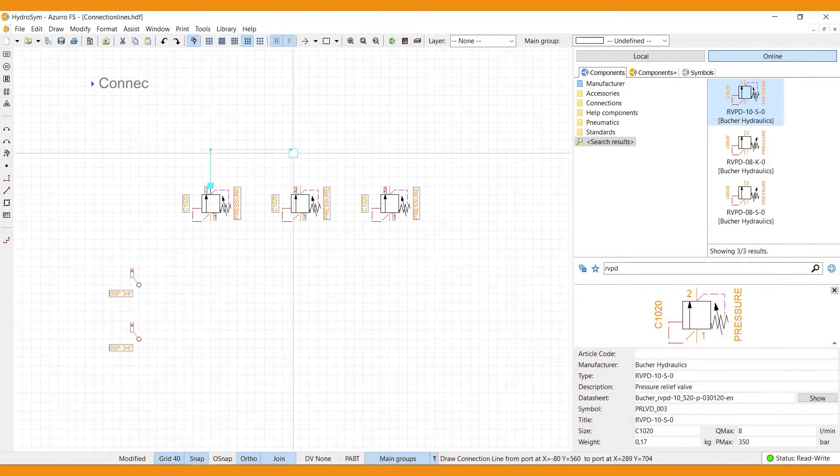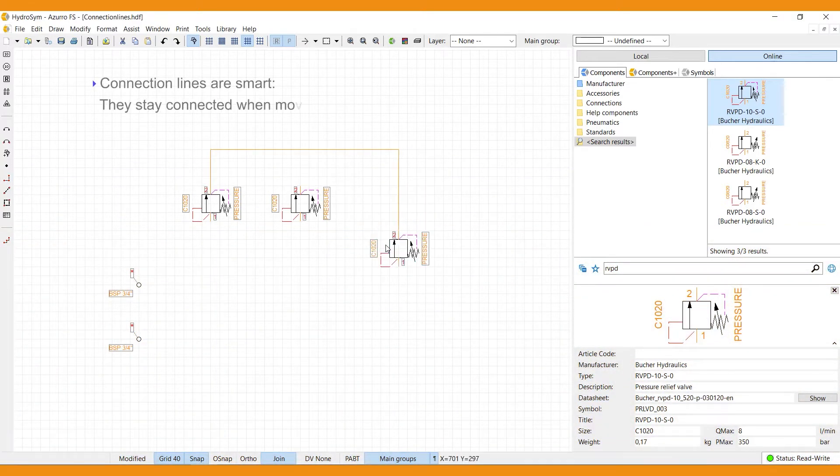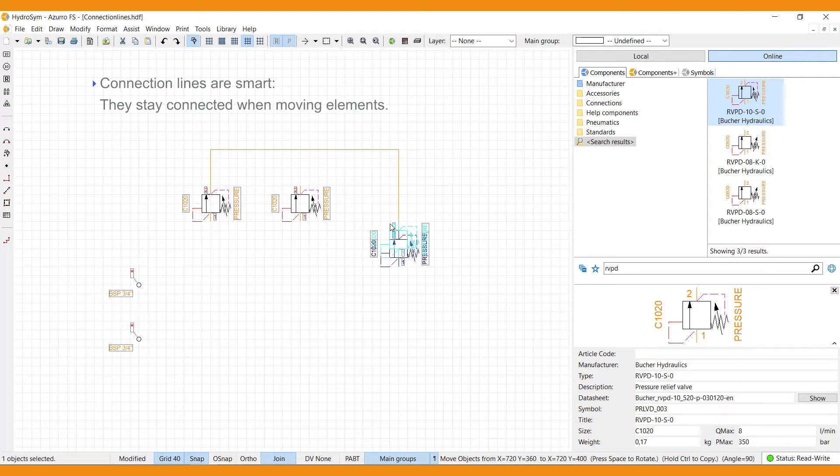Connection lines are smart. Once created, they stay connected when moving elements within your design.